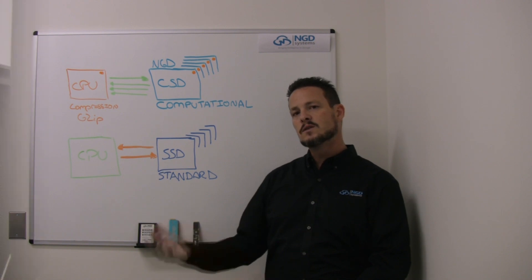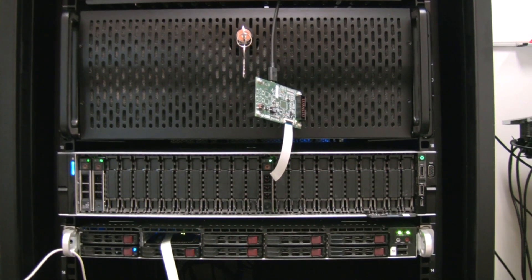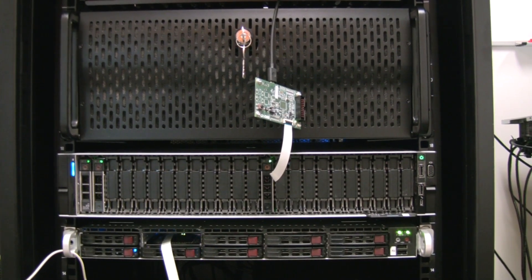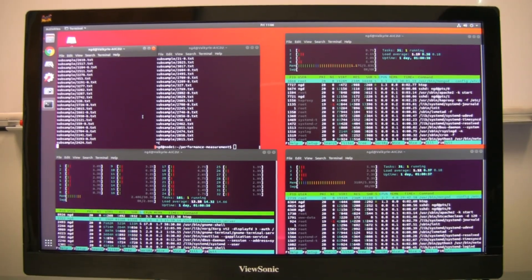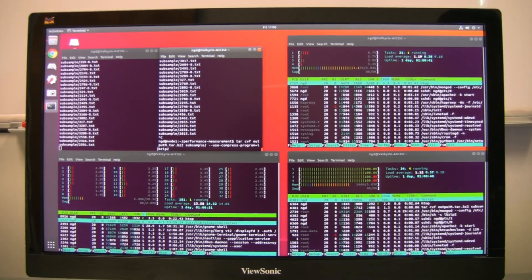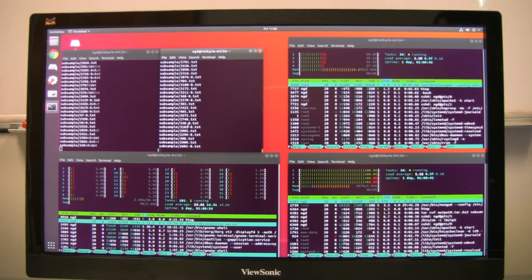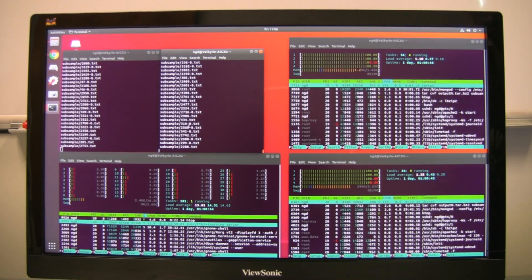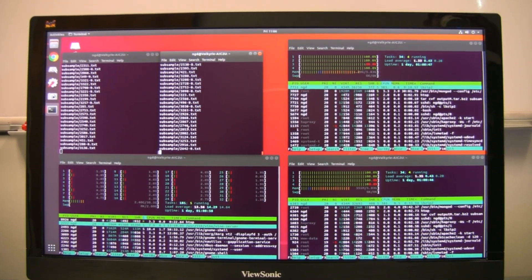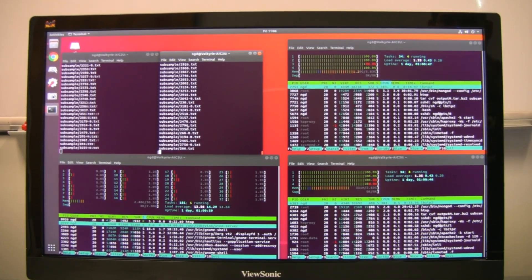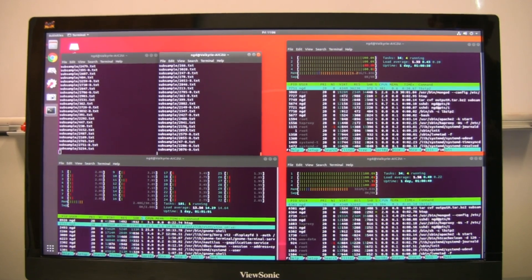As we look at a server that's now highlighting the capabilities of computational storage, you'll see that there are cores being run. Those cores are actually residing on each individual computational storage drive, and they're running in parallel, offloading the decompression algorithm of GZIP and further accelerating the application performance.